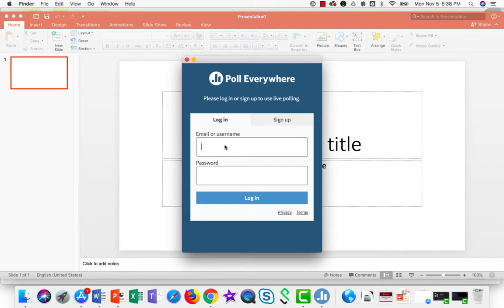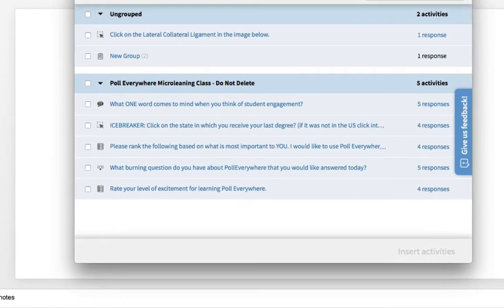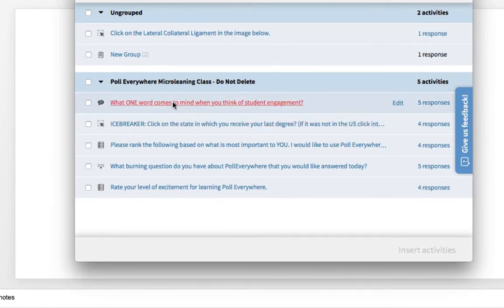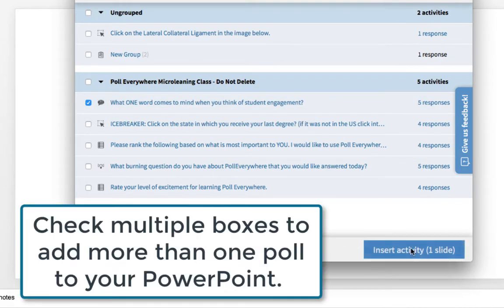I'll login using my Poll Everywhere username and password. And now you'll see that I have these questions right here. All I need to do is select one and say Insert Activity.